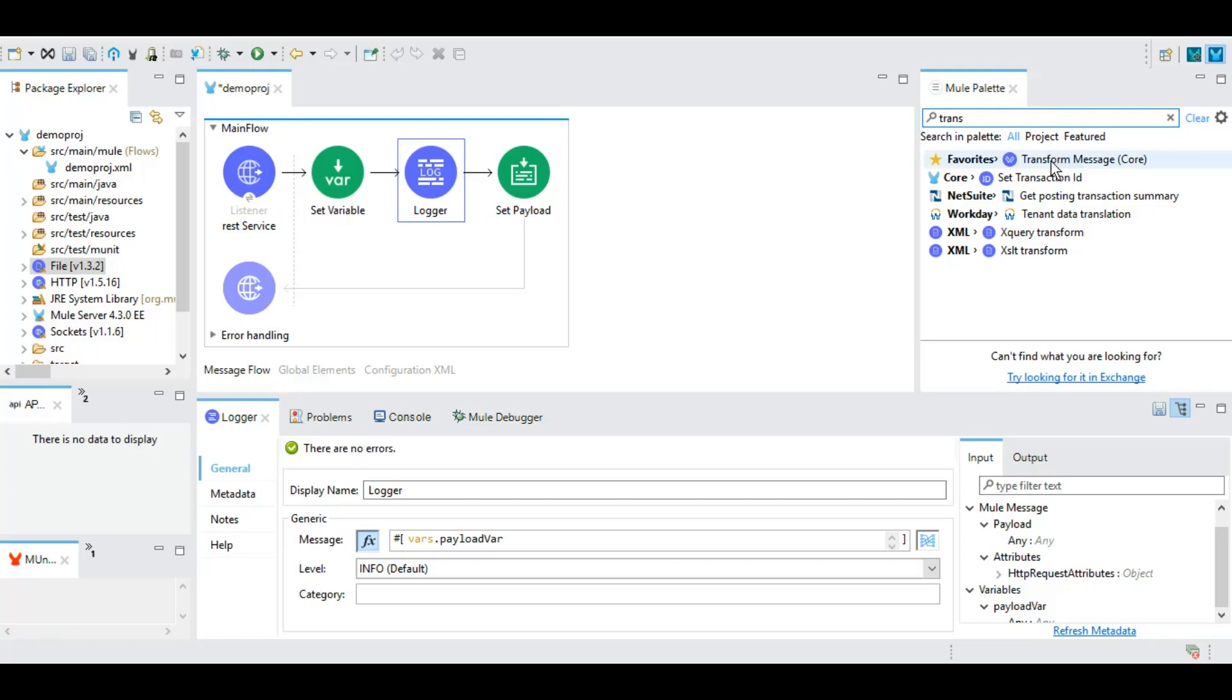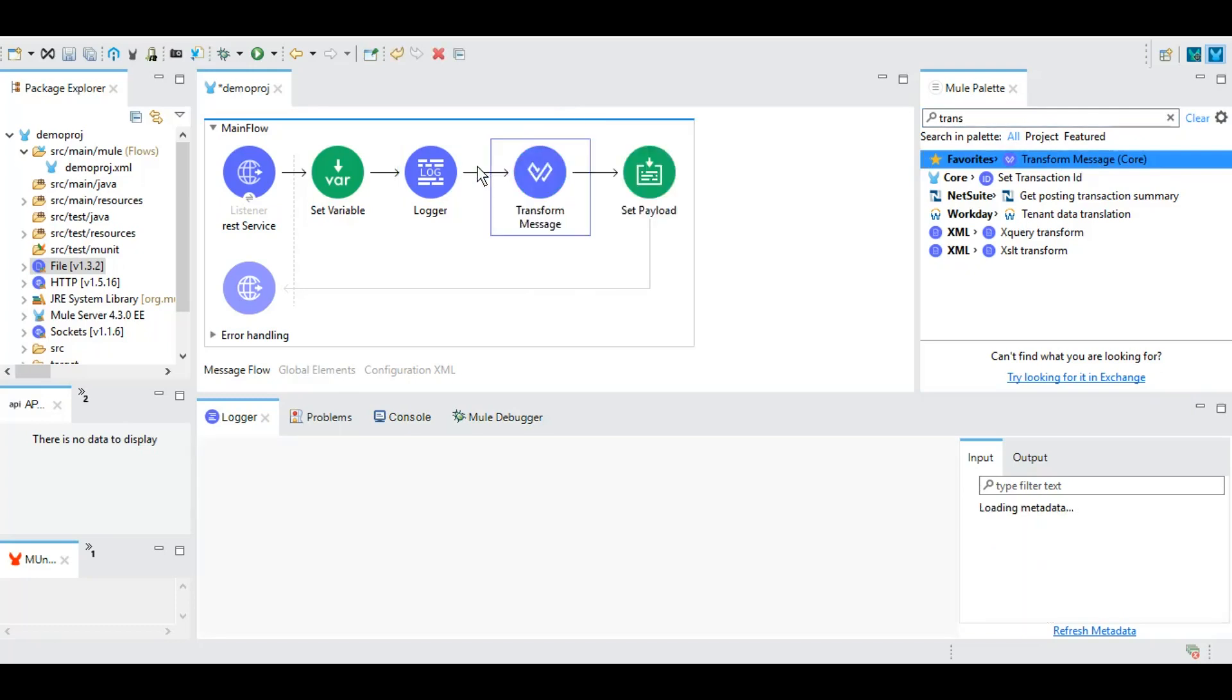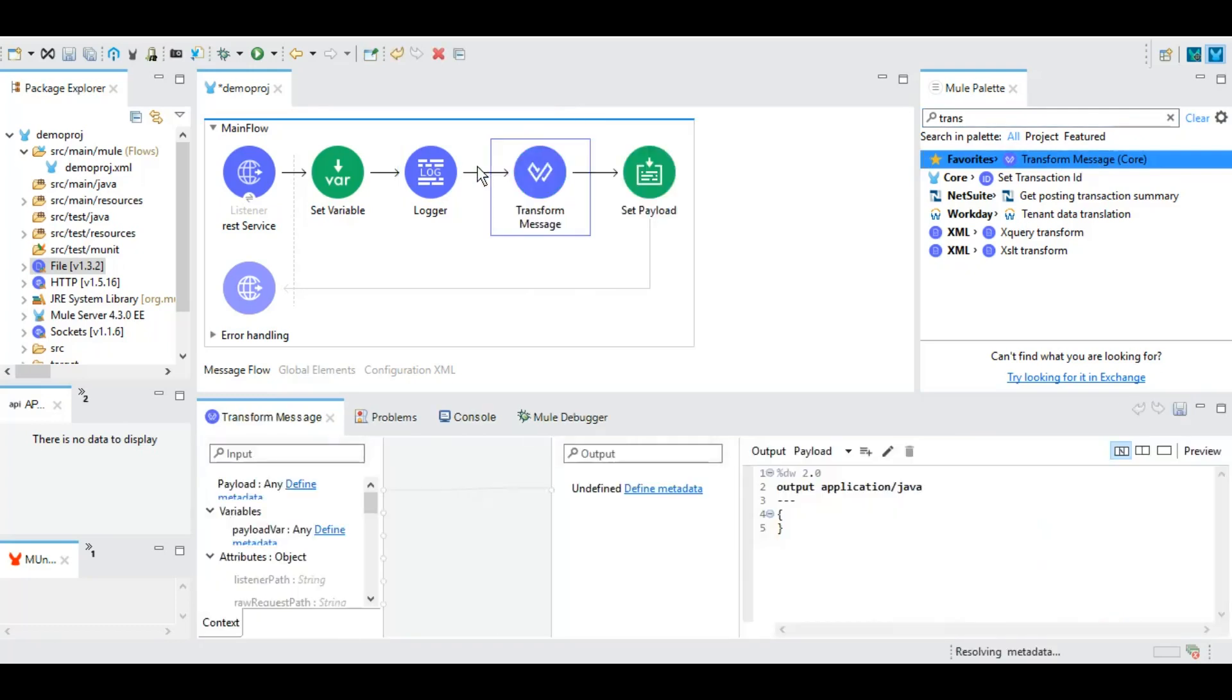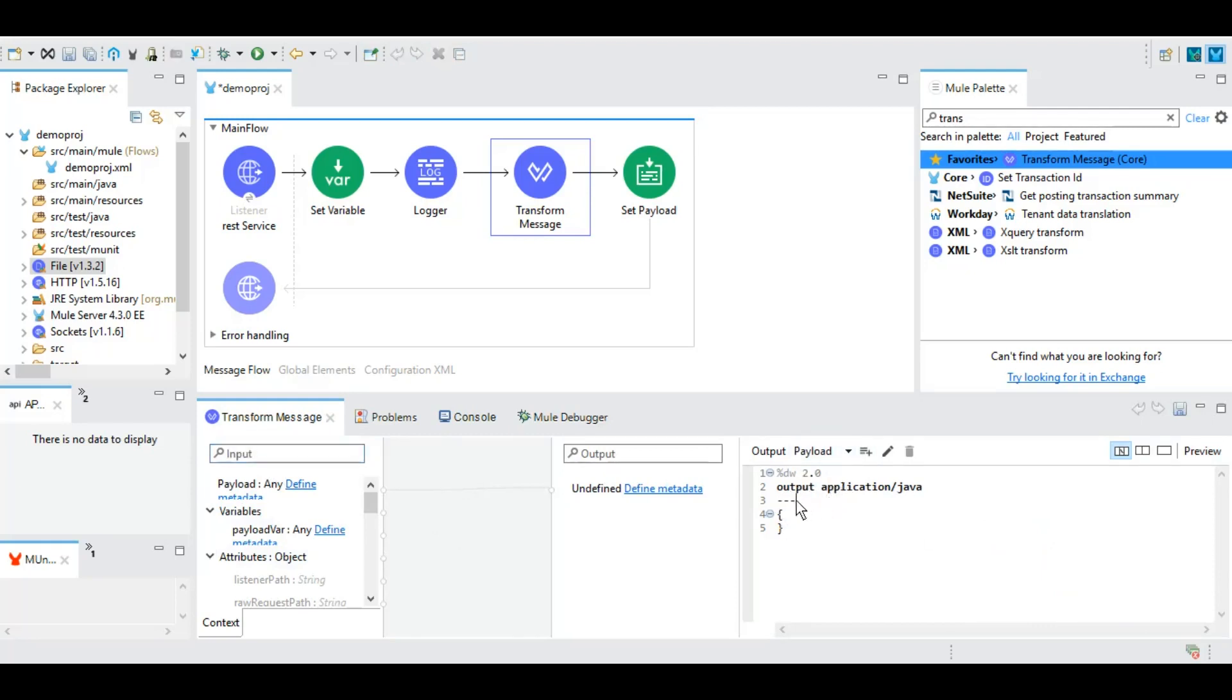However, just for your understanding, to get the DataWeave or transform message, this is the option transform message which is a part of core module. You can drag and drop it here. And you can see this is the DataWeave. Here you have the inputs, here you have the outputs, and here you will see the DataWeave 2.0 code.